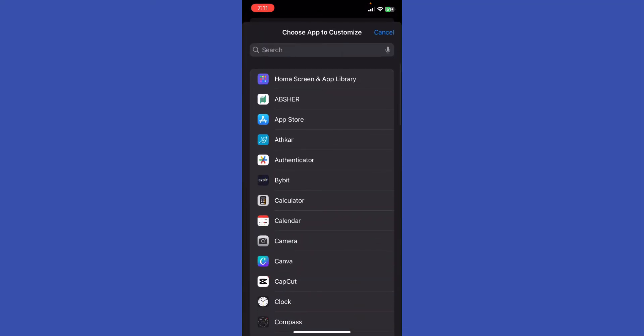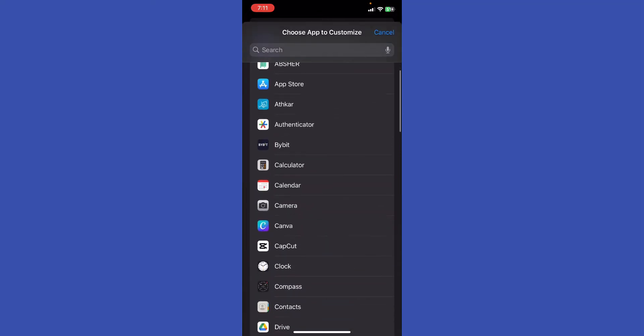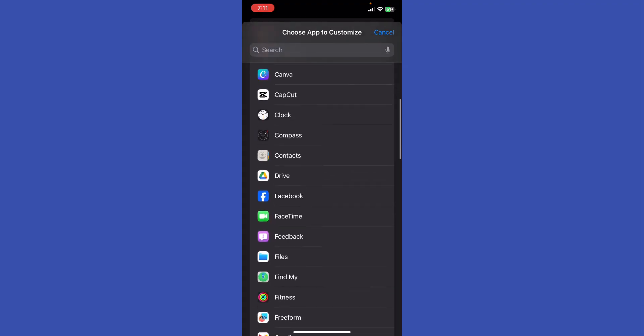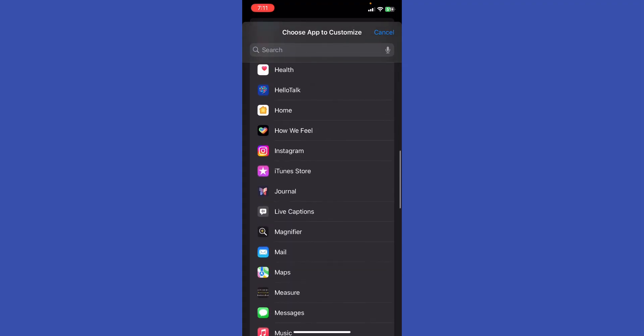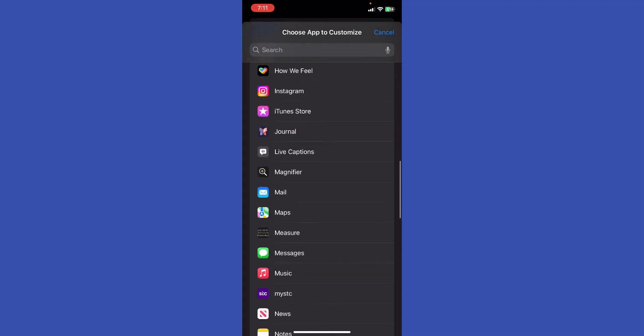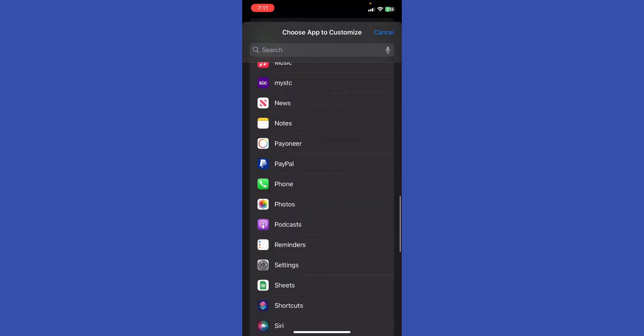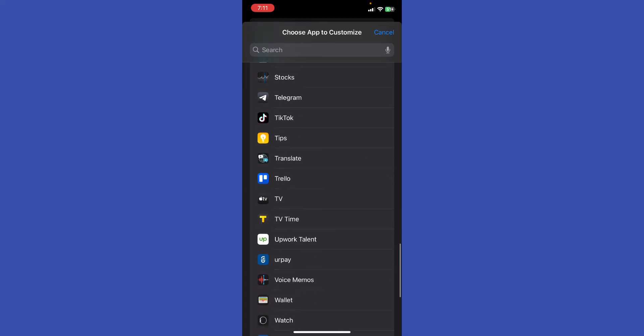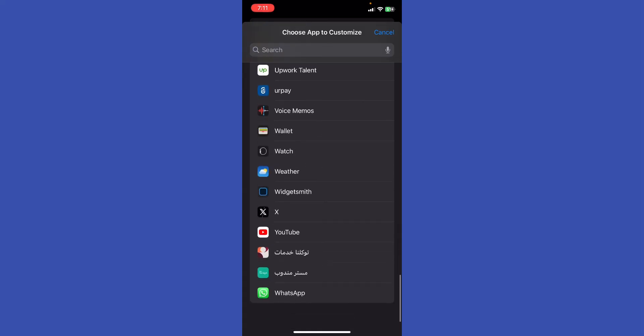Right now, what I'm going to do is scroll a little bit down until you find the YouTube app. Alright, and after you find it, just go ahead and click on it.